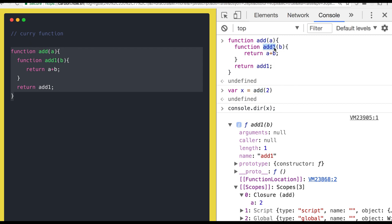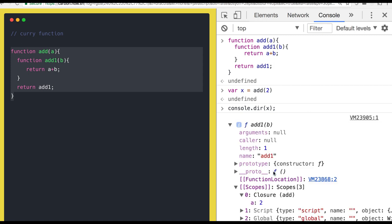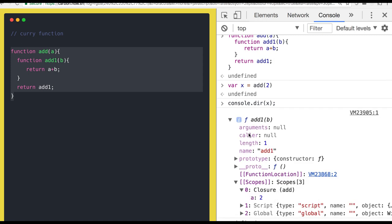The inner function is keeping the value 2 inside its closure because it is accessible. The add1 function can access the values defined in its immediate outer scope. You are calling add by passing 2, and this function returns add1. add1's immediate outer scope is the add function, so it can access values defined there. Even though add has already returned, that value is persisted inside the closure of add1 — inside the closure we have 2.